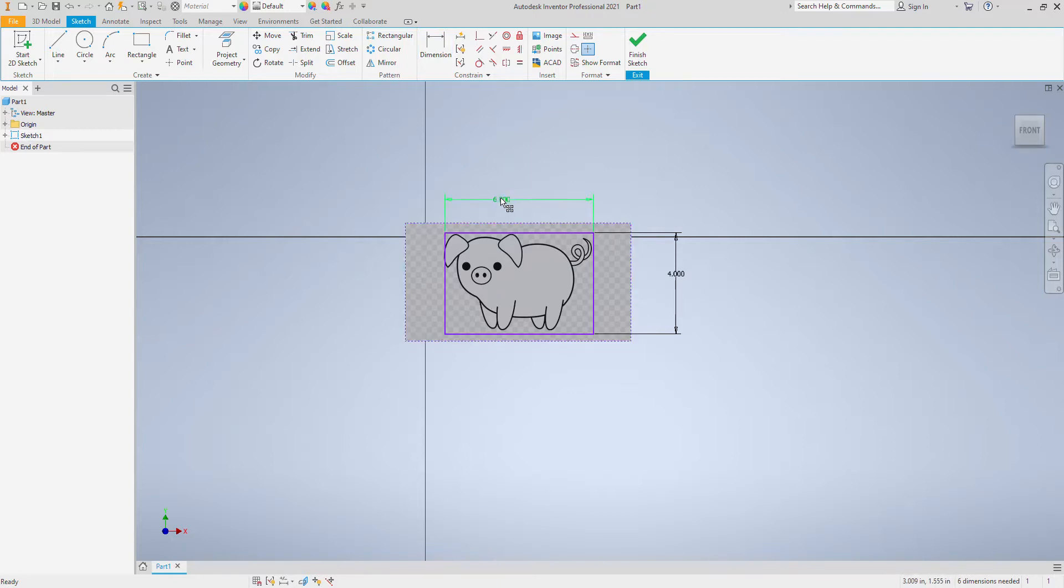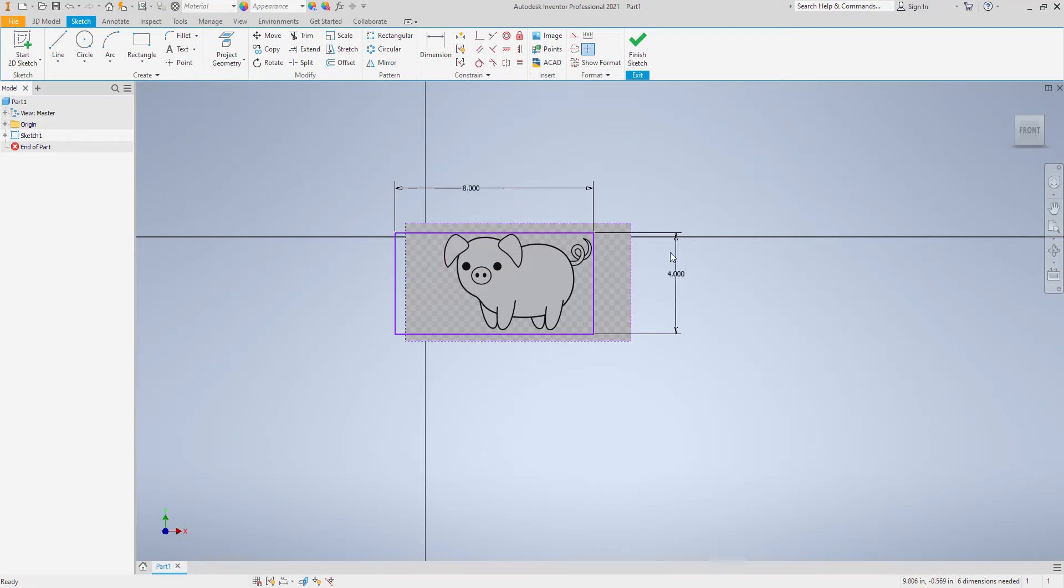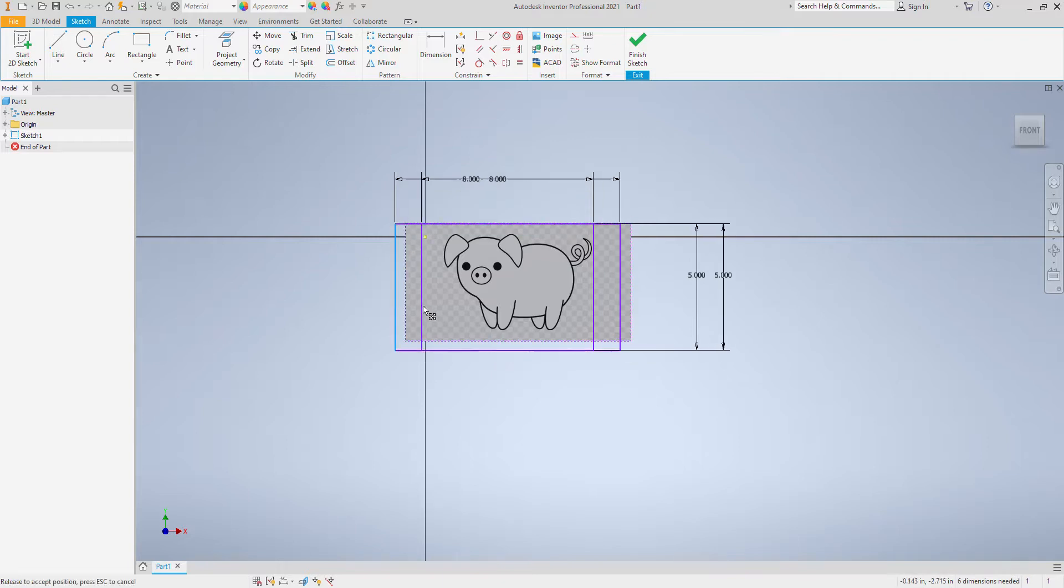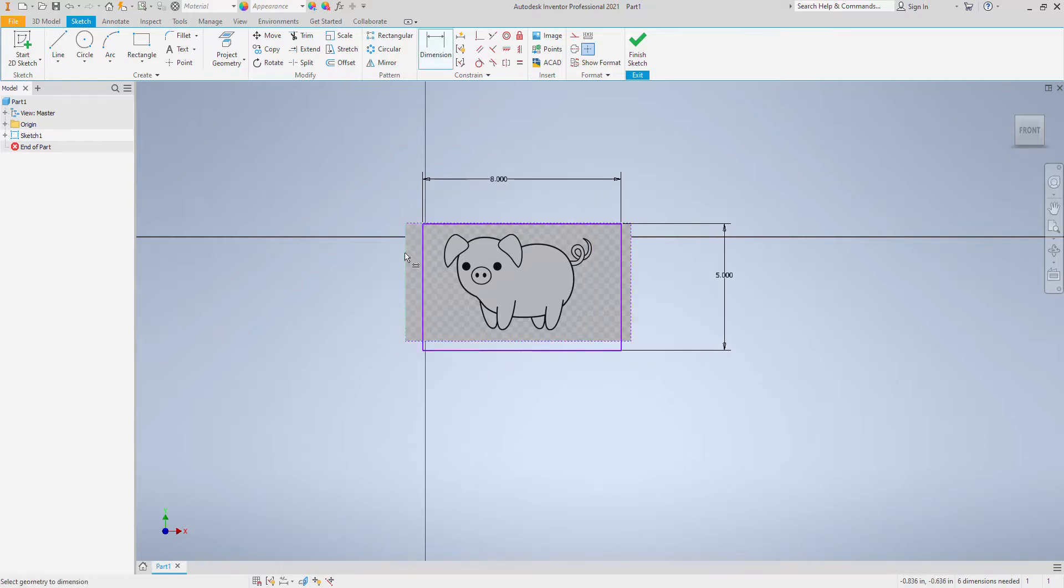But let's say we wanted it bigger. Let's go 8 by 5, something like that. So we've got some space we can make this pig bigger. So we're going to dimension the actual picture to be bigger.